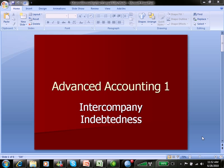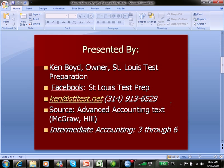Advanced Accounting 1: Intercompany Indebtedness. This is Ken Boyd, the owner of St. Louis Test Preparation. Our source for this video was Advanced Accounting, the text from McGraw-Hill. If you want to find out more about bond accounting, you can find out about it in our Intermediate Accounting 3 through 6 videos.